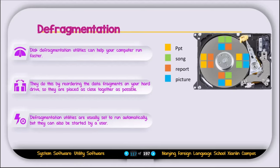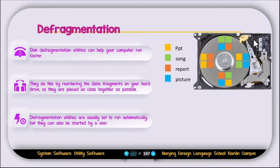Here you can see one example. We have a hard disk and we have four files: PPT, song, report, and picture. When you save those files, data is stored on the hard drive in a random order. For example, yellow is PPT — some parts of the PPT file are saved in one location, some in another location, some in another place; they are not in one place. When you try to open this PPT, the read-write head needs to find those pieces of the file, and it takes time to find and load that file.